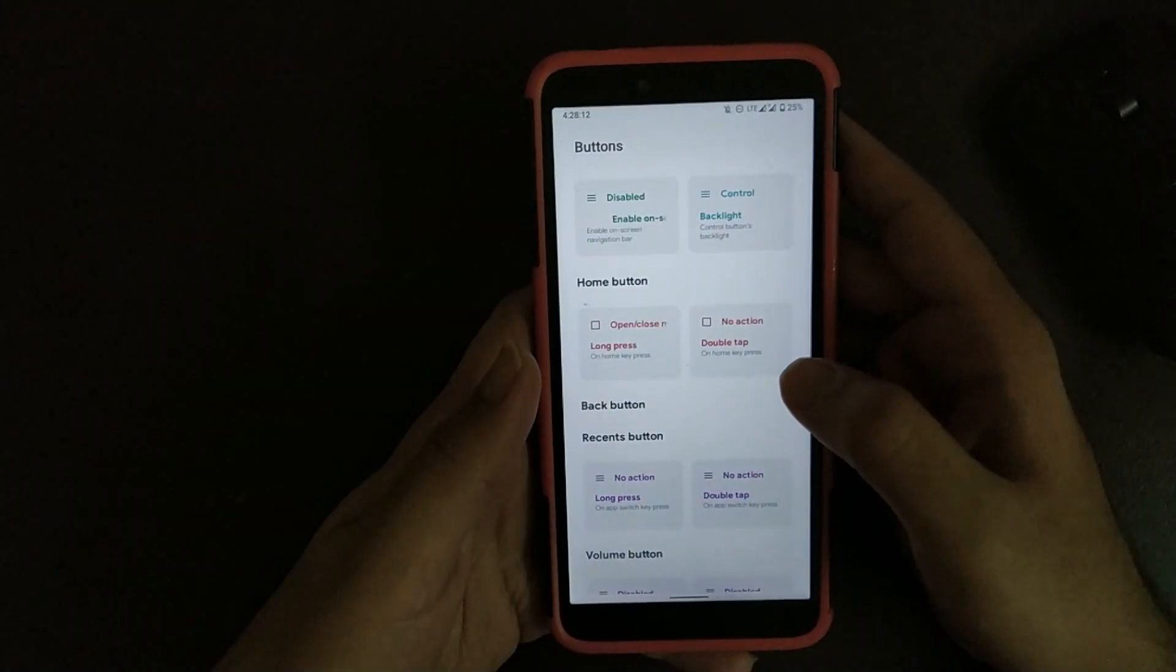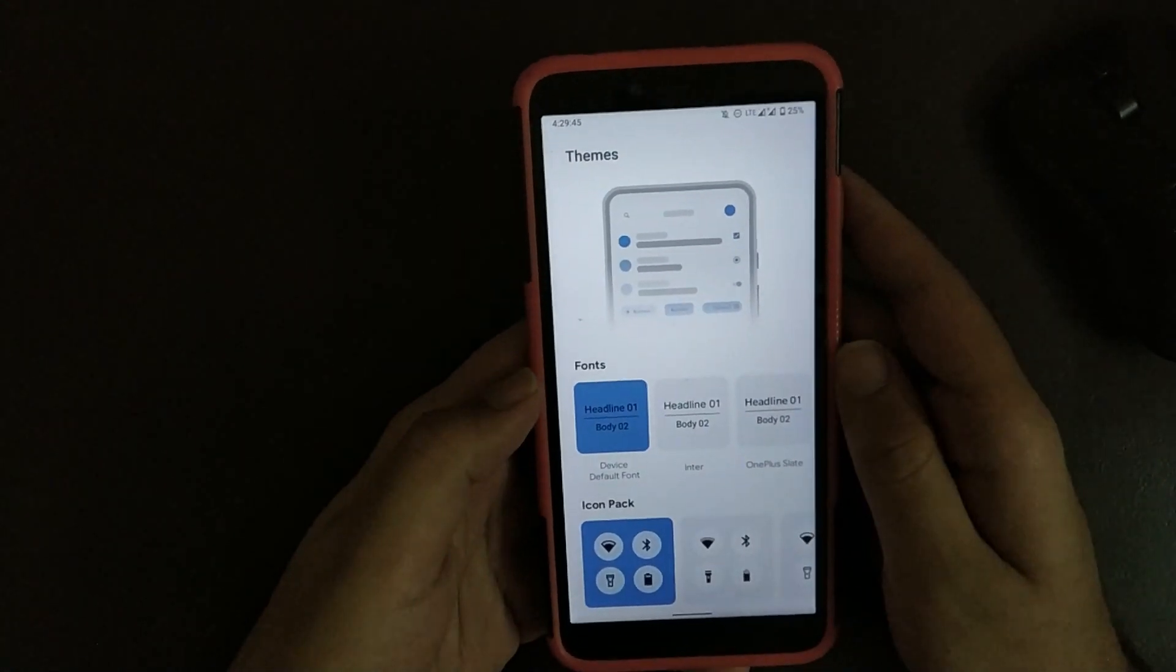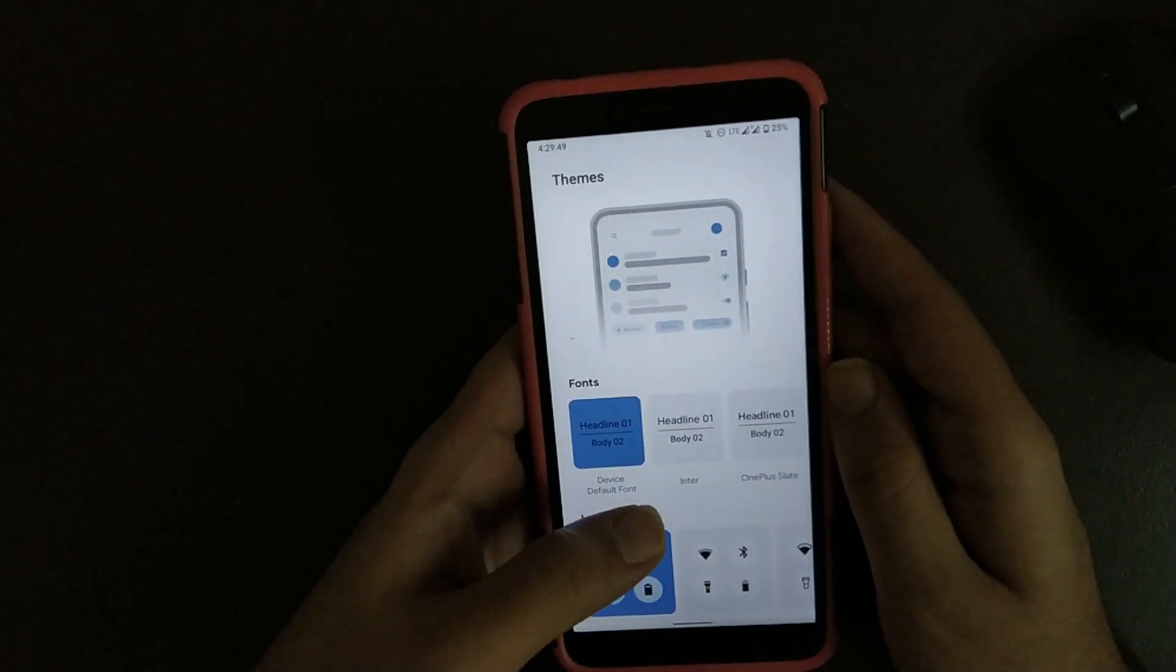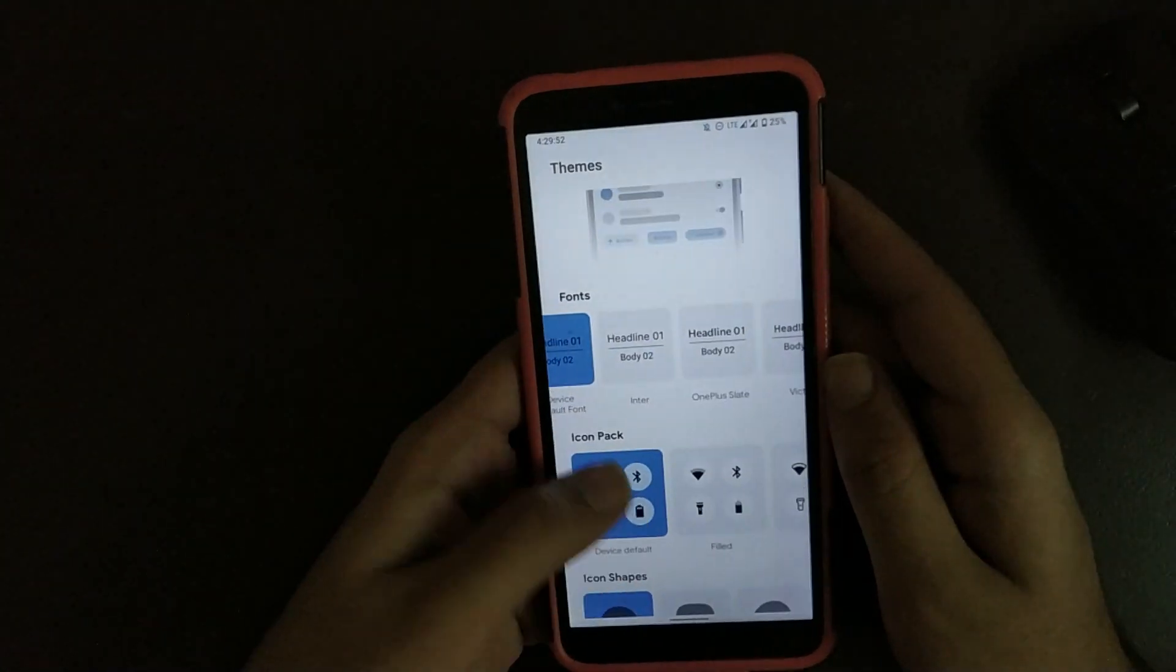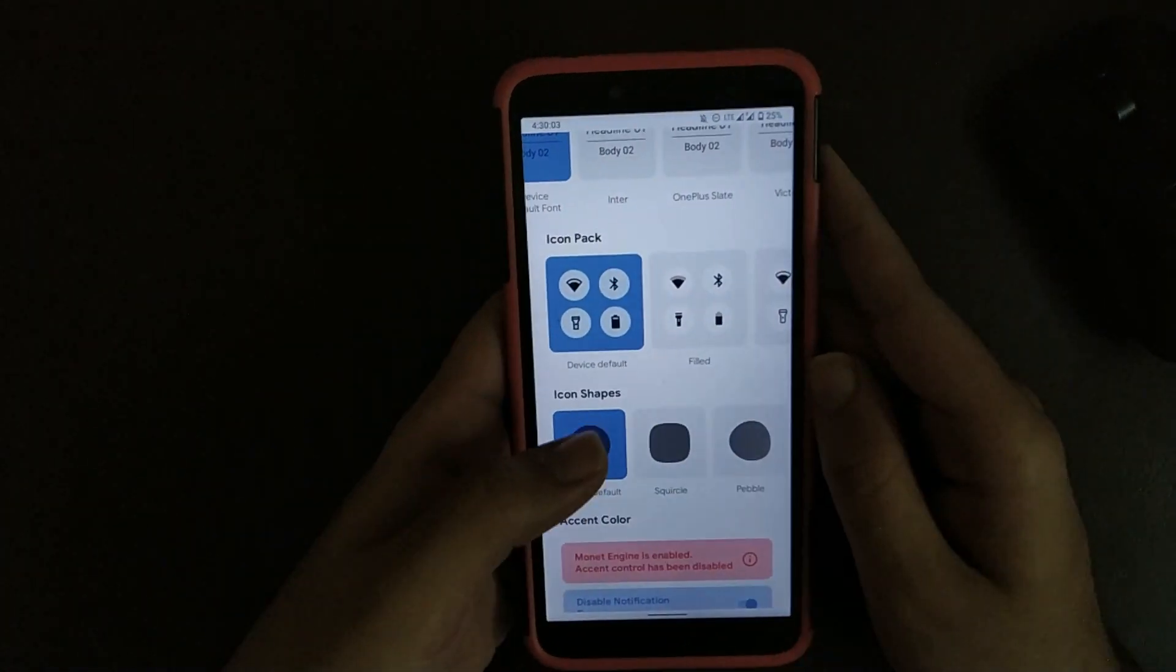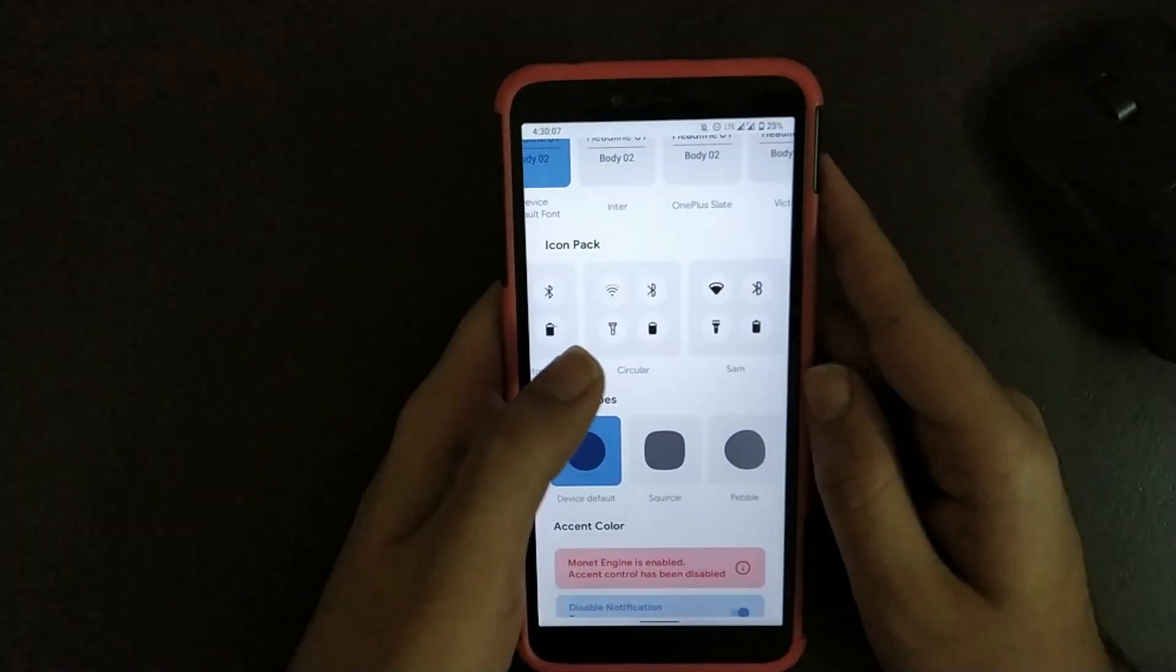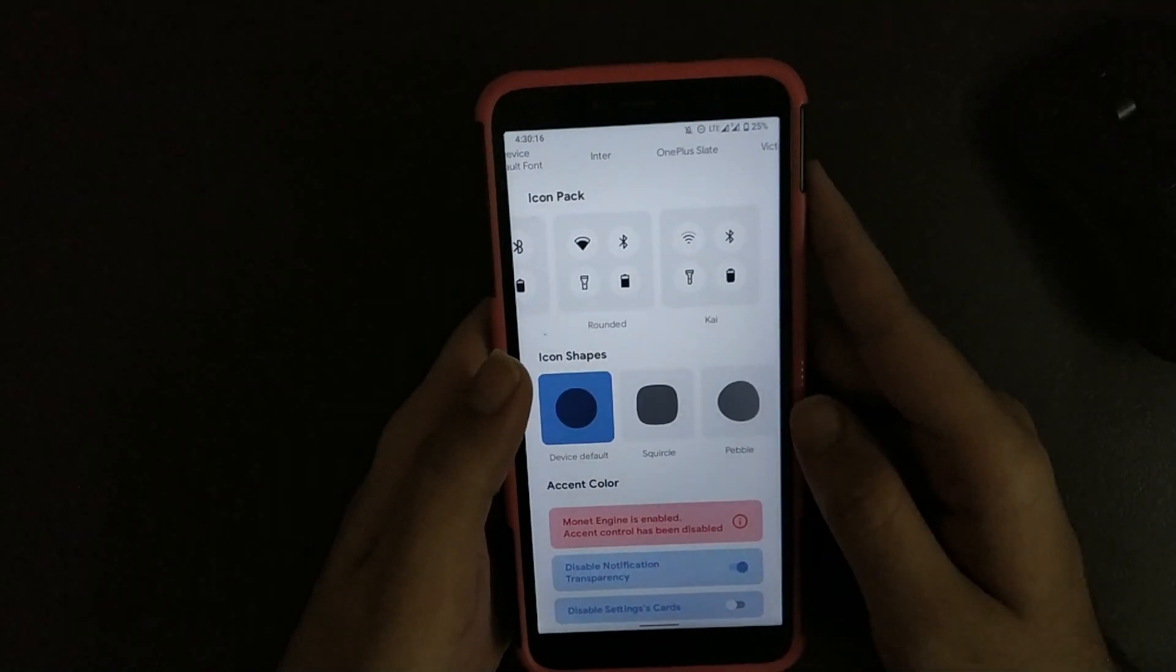Going to Themes, here you get to change fonts. There are plenty of fonts but I generally prefer G Sans or the default one. Scrolling down, here you get different icon packs like you can change it to device default, field, Victor, circular, Sam, like according to your preference.